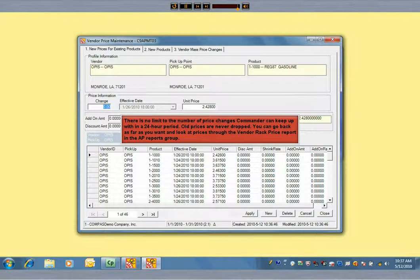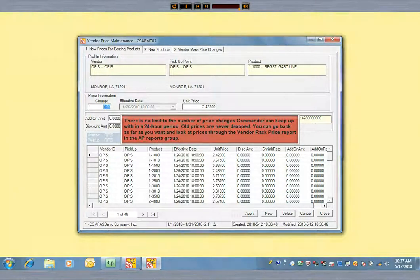Old prices never get dropped. You can go back as far as you want and look at price changes through the Vendor Rack Price Report in the Accounts Payable Reports group.